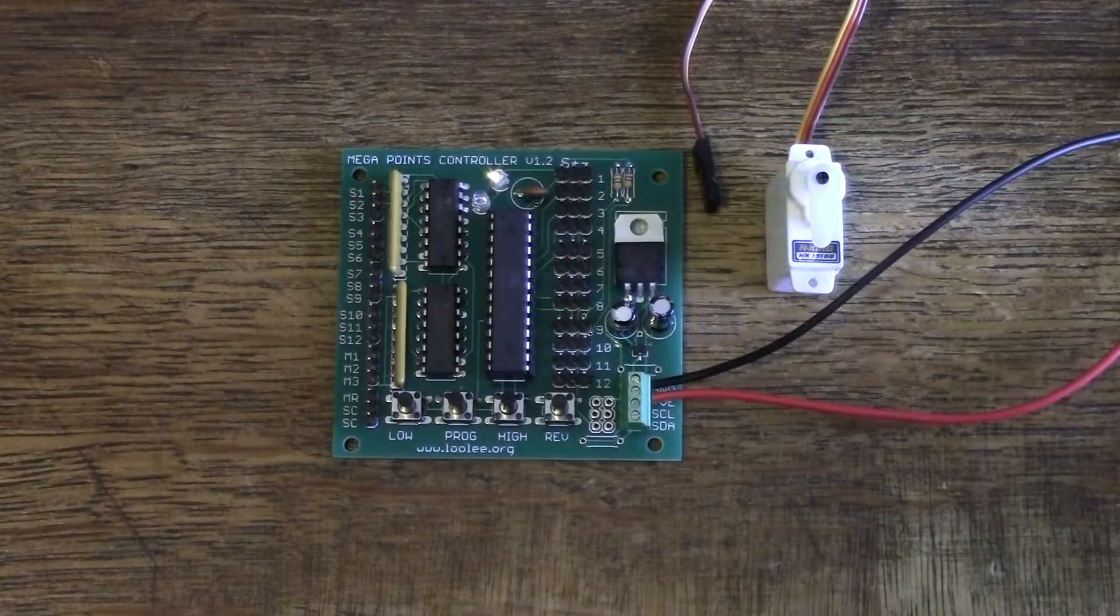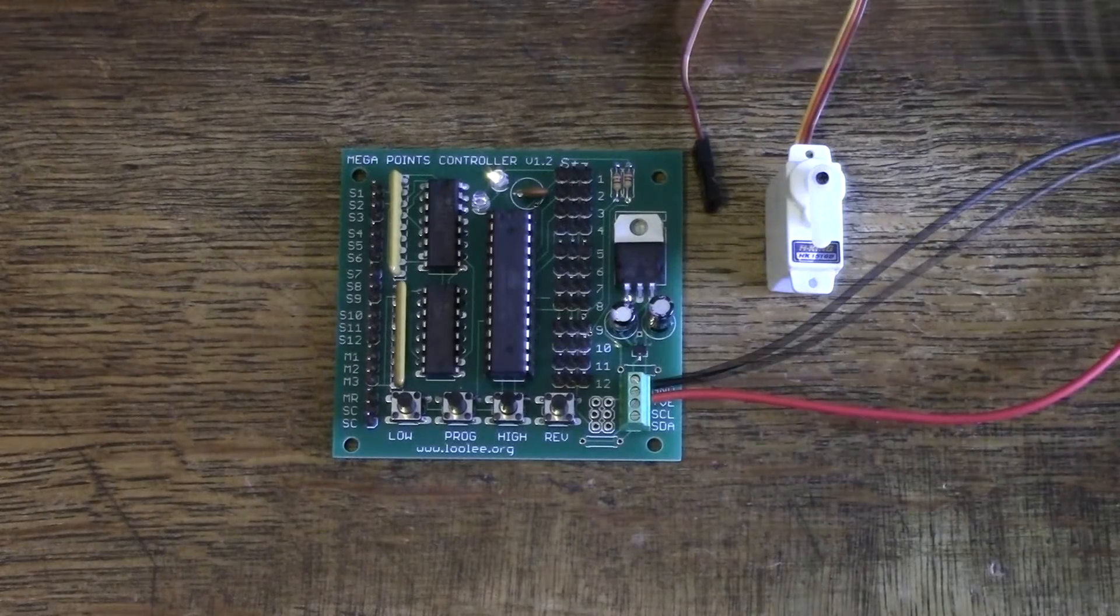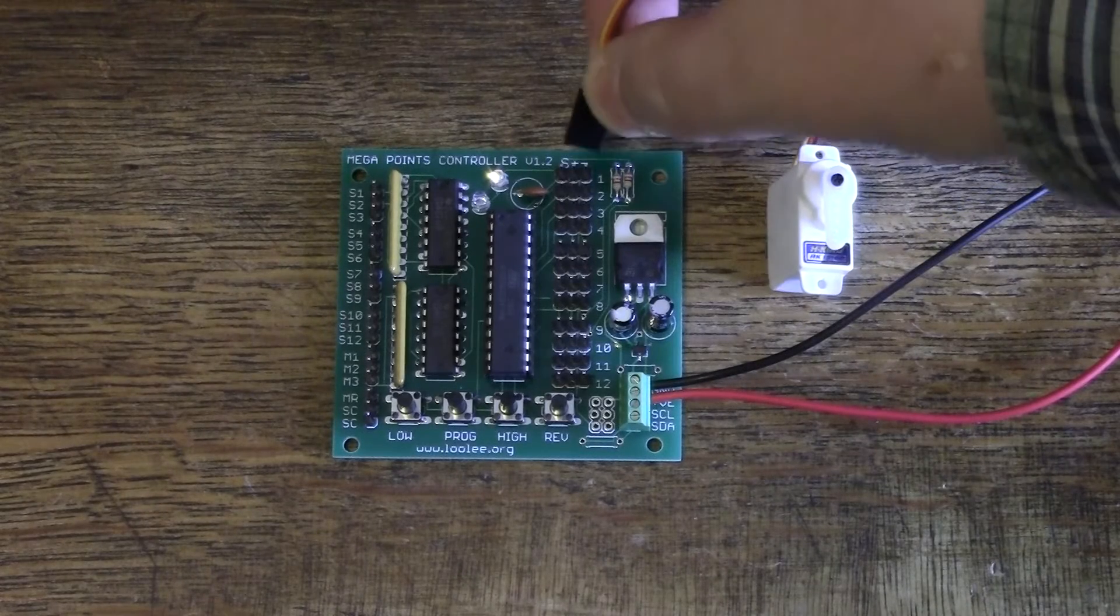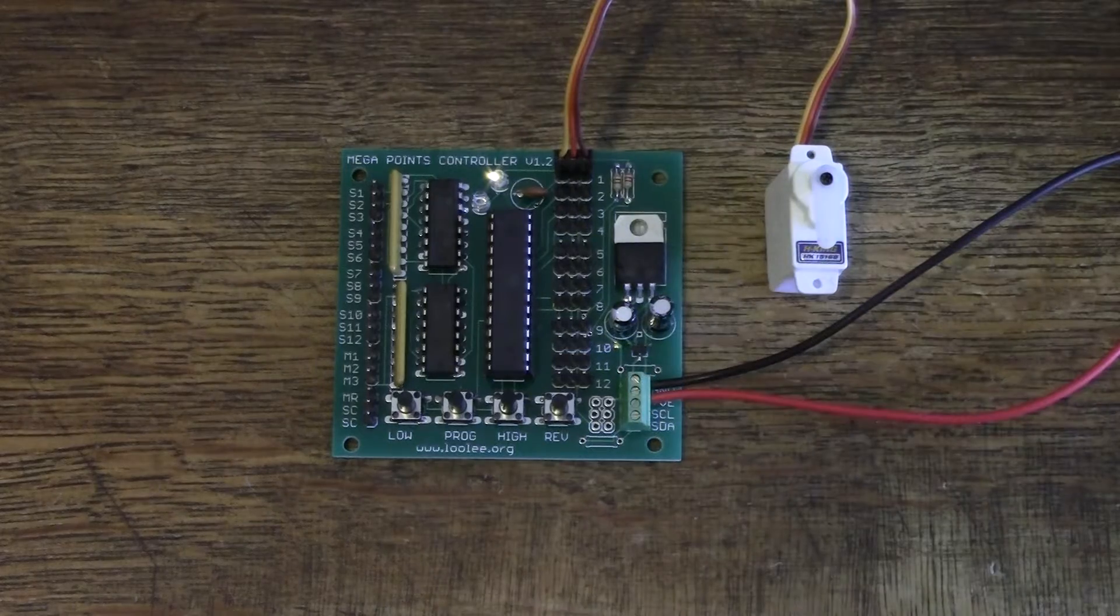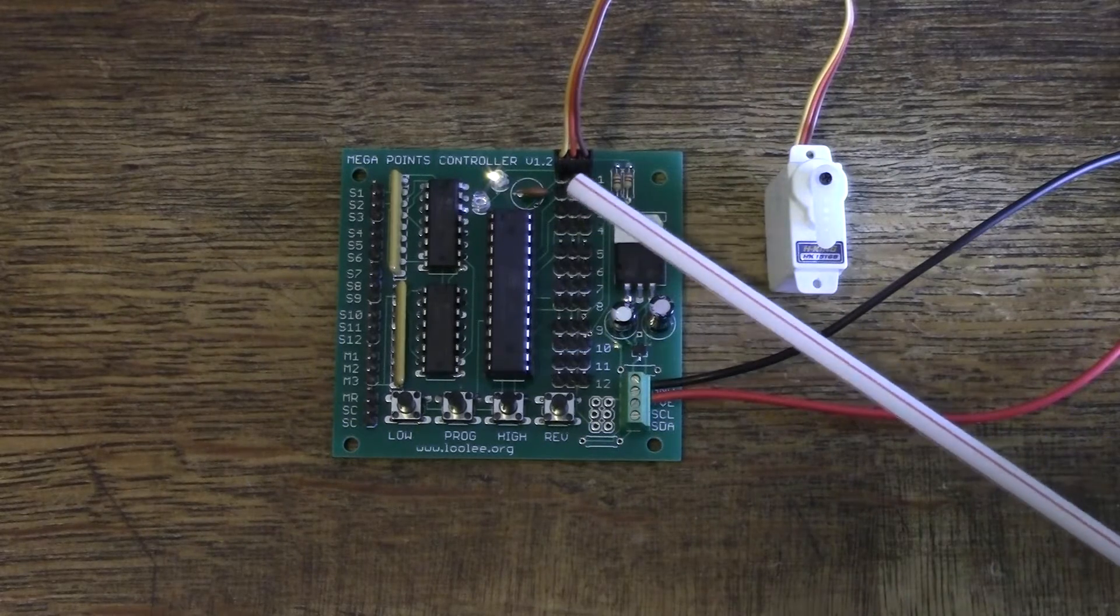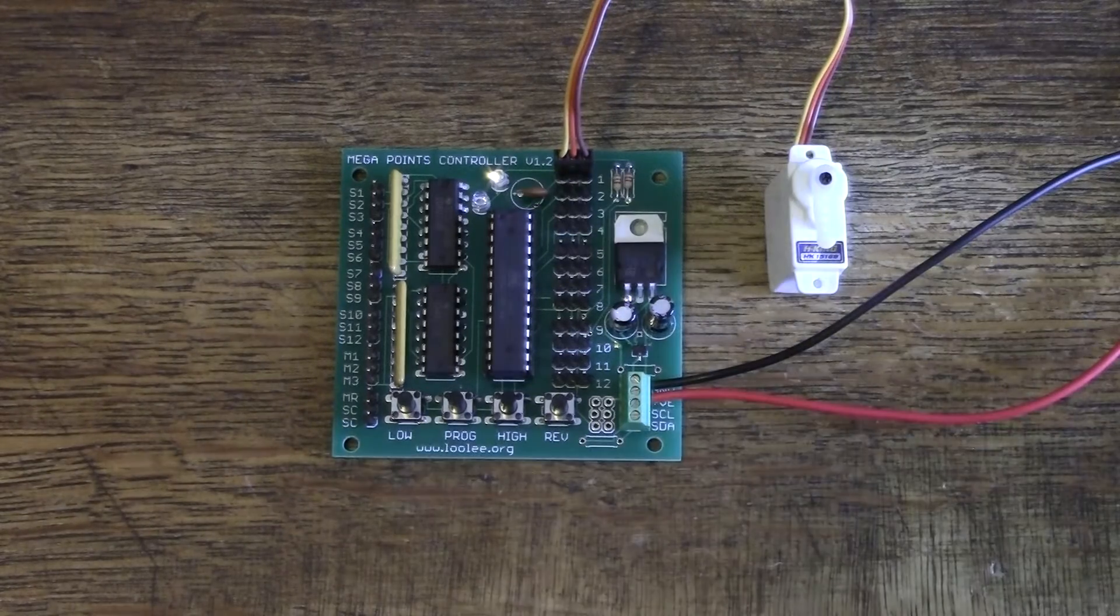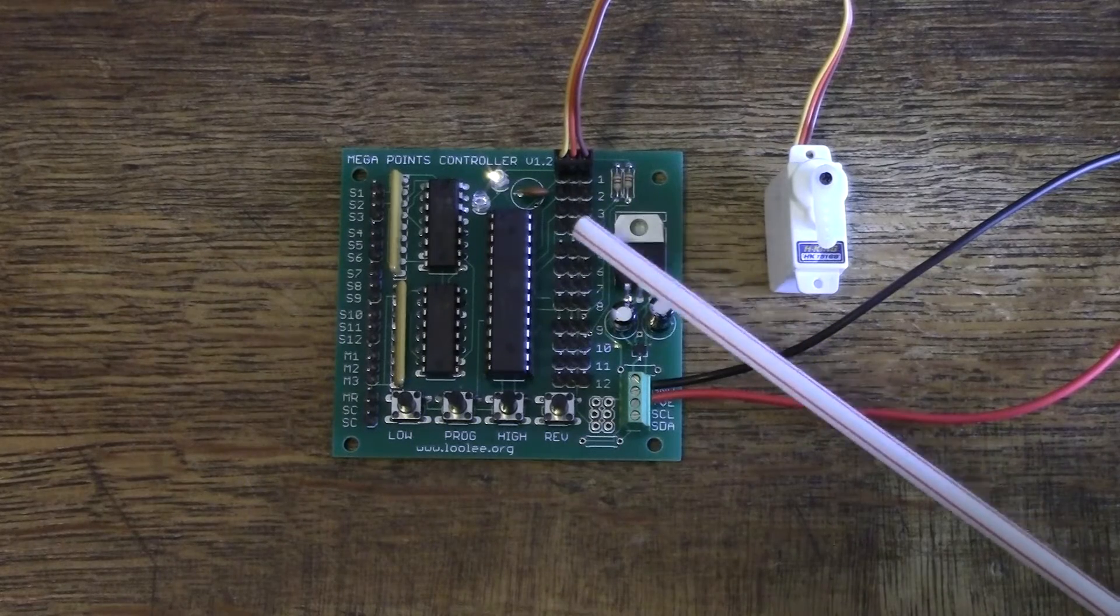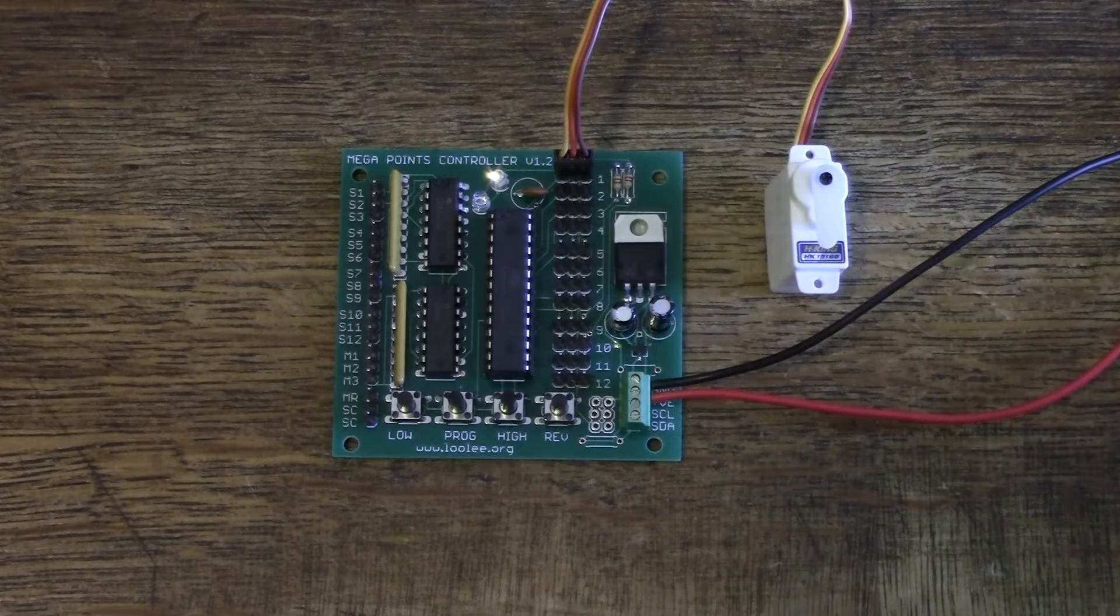Connect the power cables to the right observing correct polarity. Connect your servo to one of the outputs, in this case I'll connect it to output 1, ensuring that the lightest lead, which is usually white or orange, is on the left. The center lead is always power and the darkest color is negative.